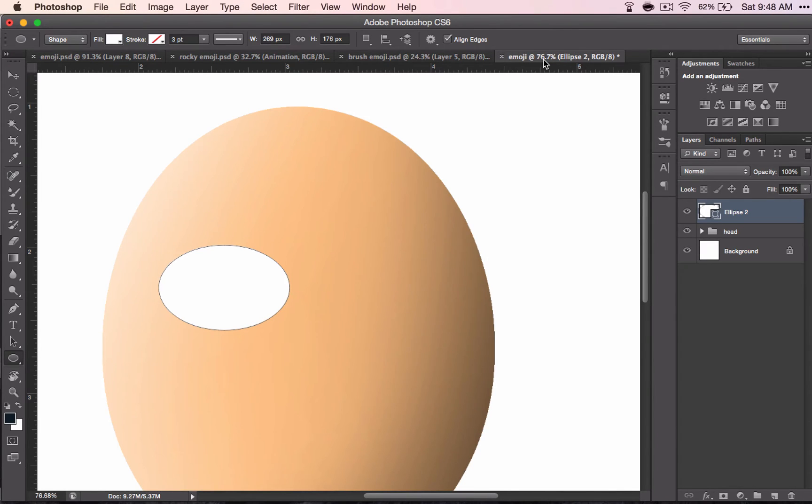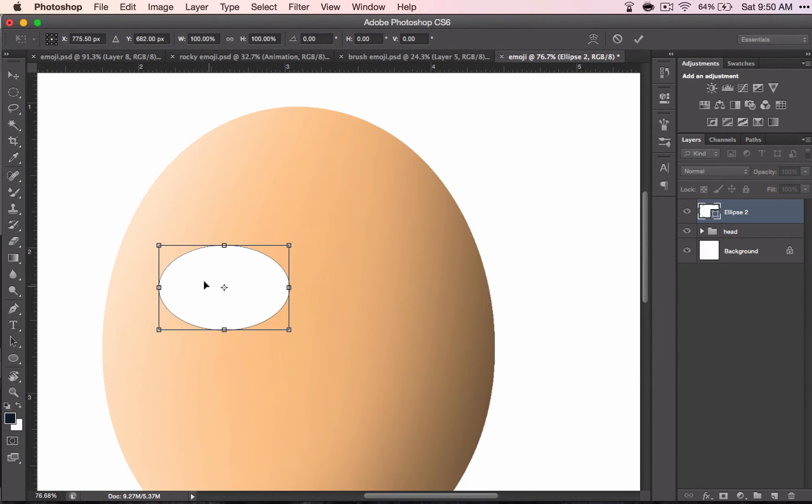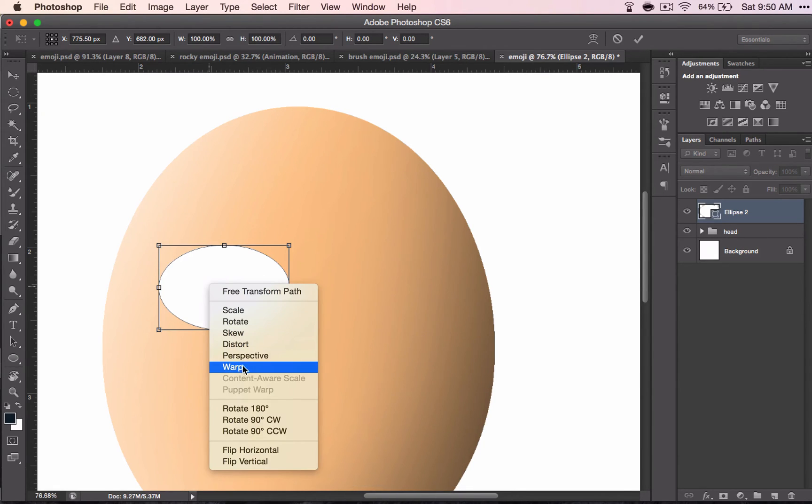So how do you do that? The easiest way that I've found to do it is to go to that transform again, Command T, and you can grab your warp.